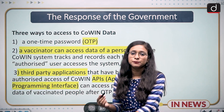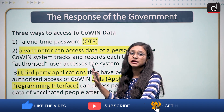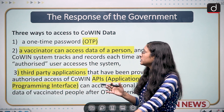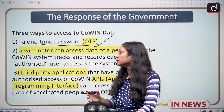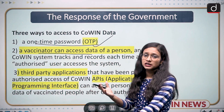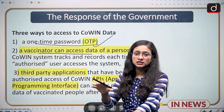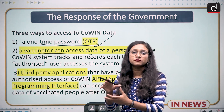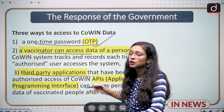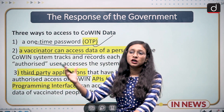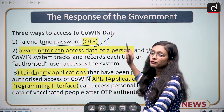What was the issue? Many journalists and opposition leaders are saying that the CoWIN app has been hacked by a Telegram bot. The government of India responded by saying there are three ways to access the CoWIN app: first, a one-time password (OTP) sent to the user's registered mobile number; second, vaccinators who administer vaccines can access data, but there is a track and record of their access through an authenticated user system; and third, there are third-party applications where the government shares data with parties involved in the vaccination process.